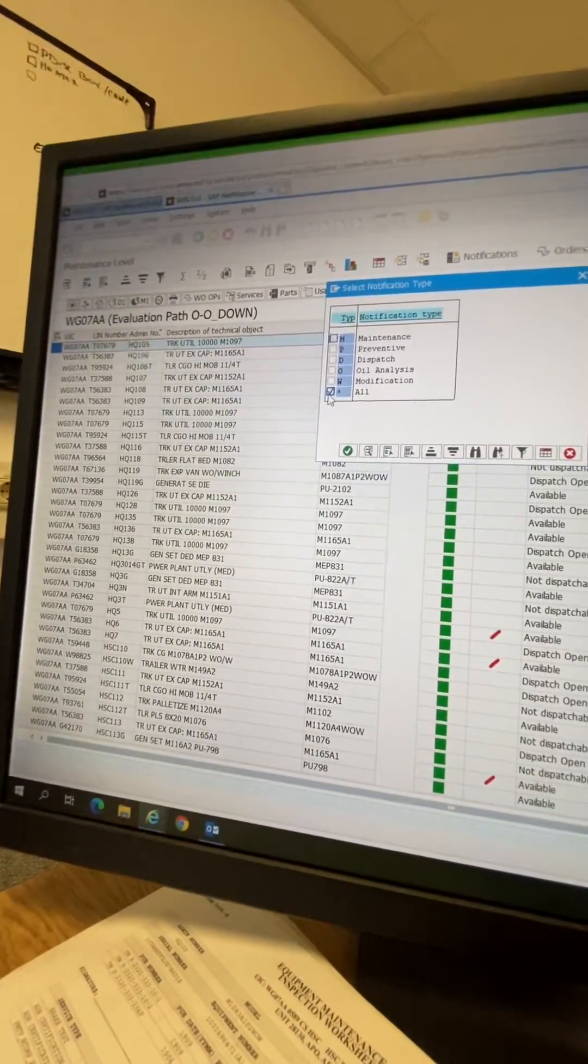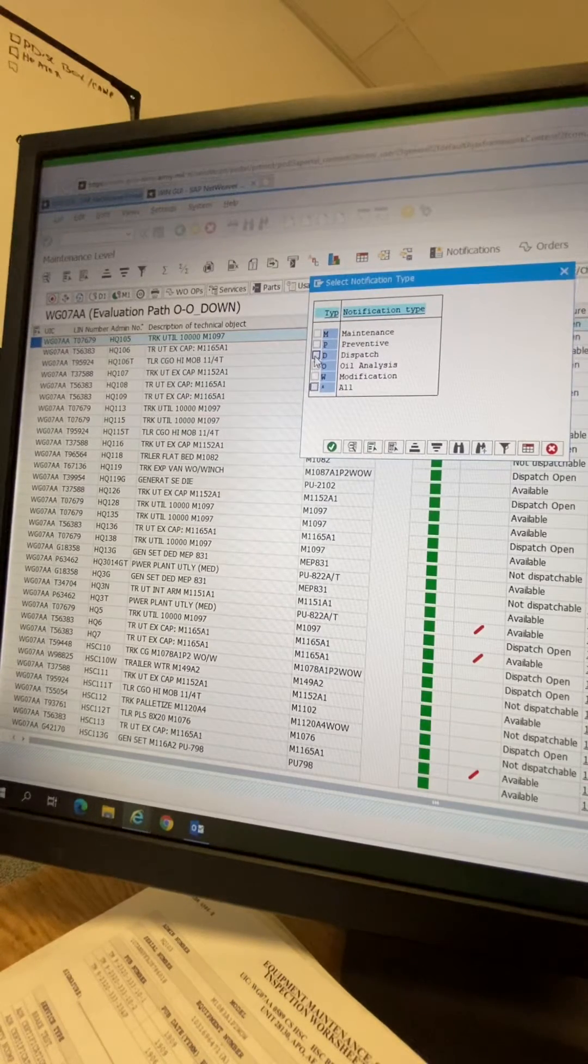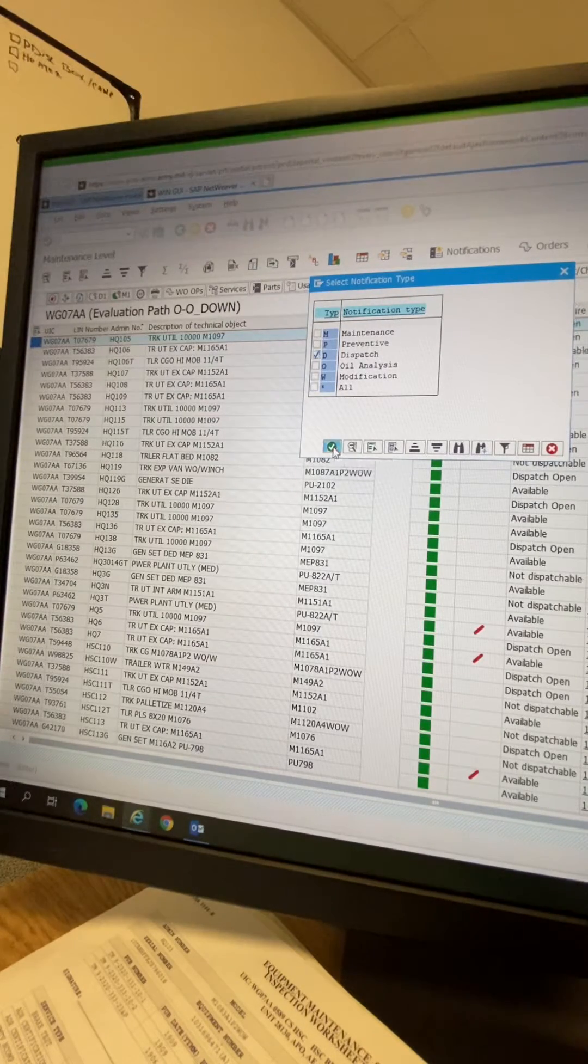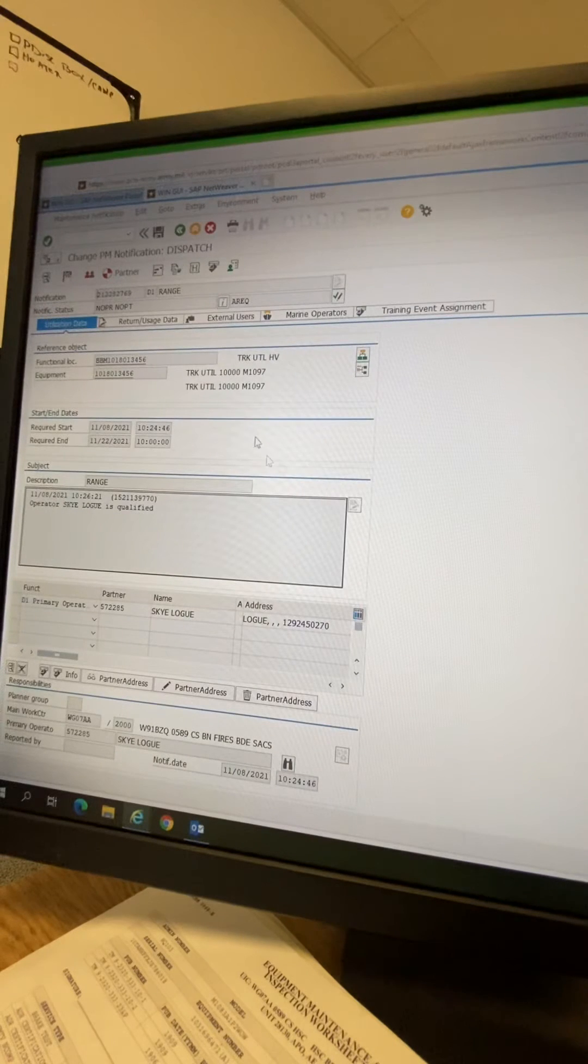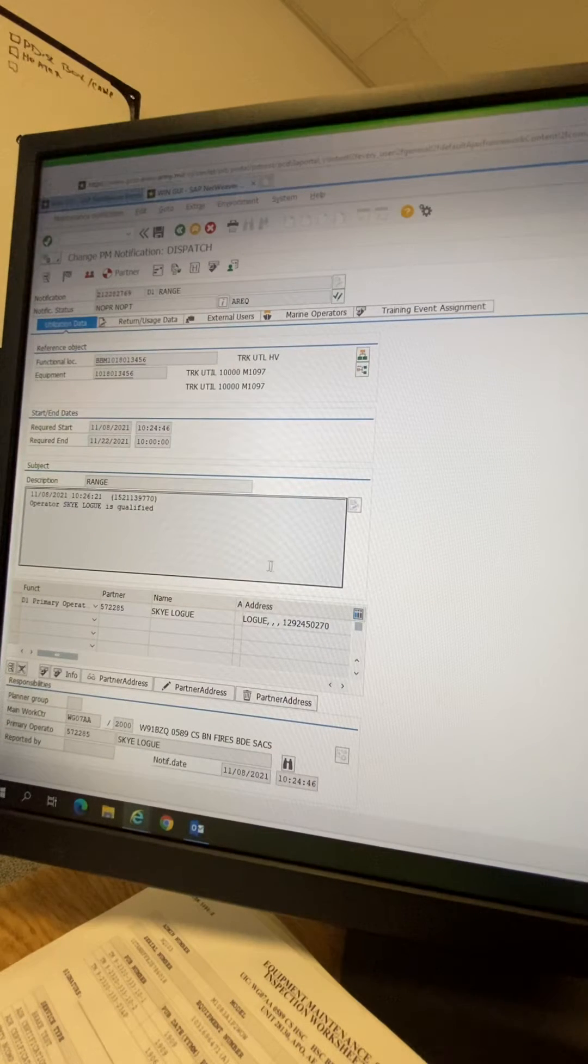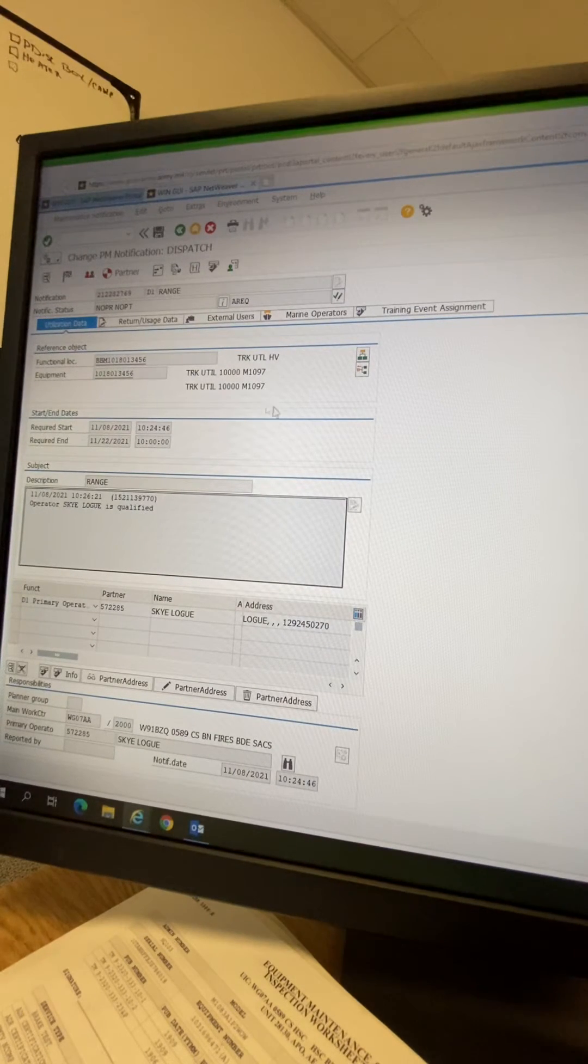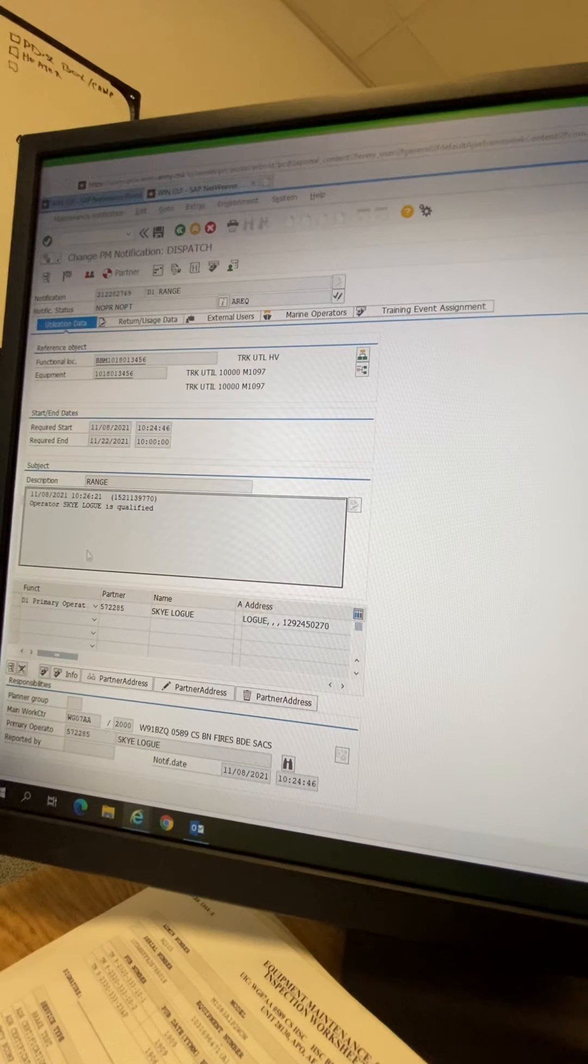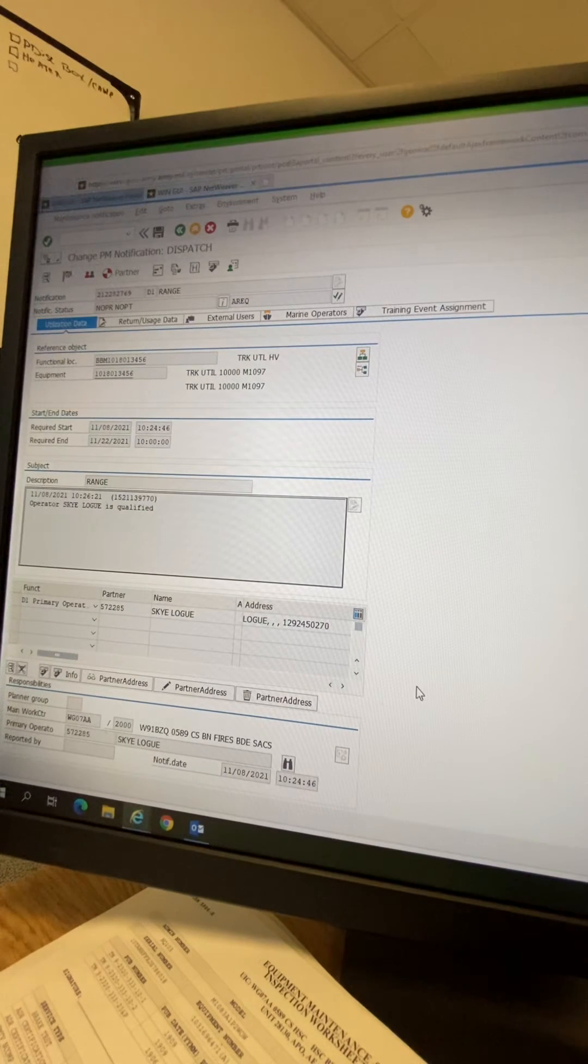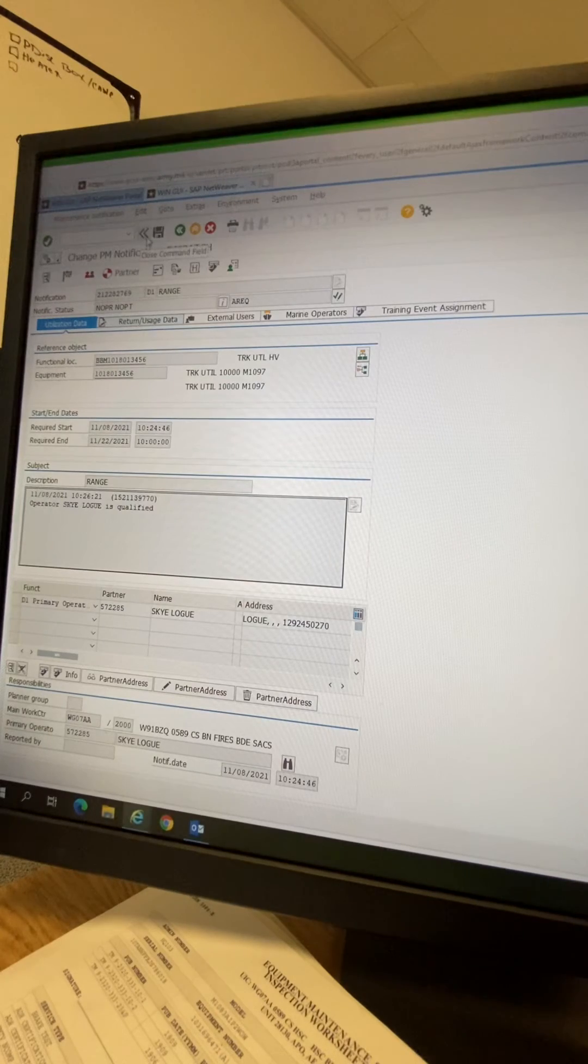Remove that check mark. You're going to go to dispatch copy. This is your dispatch. Now I'm not going to press print, but once you press print, this is what your dispatch looks like.